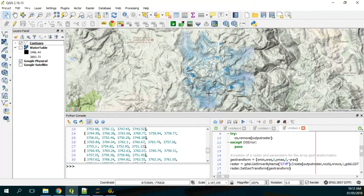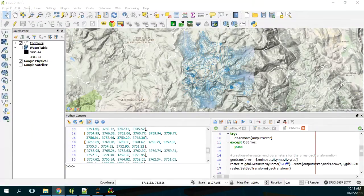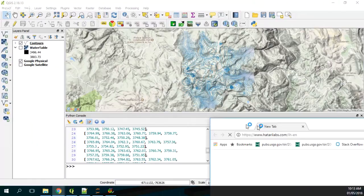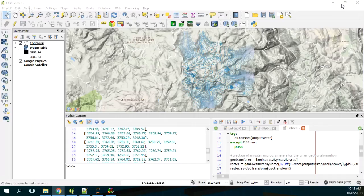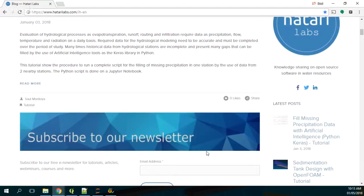As I have said, you will find the code of this tutorial in the description of the video. Hattari Labs is a blog on numerical modeling, GIS, and programming. We have many tutorials and we have a newsletter where you can drop your email and receive a notification every time we publish a tutorial - maybe two times per week. We have a Facebook account and a Twitter account. If you like this video, please give it a like and subscribe to our YouTube channel. My name is Saul Montoya once again, and I hope that you have a great day. See you in another tutorial - bye bye!